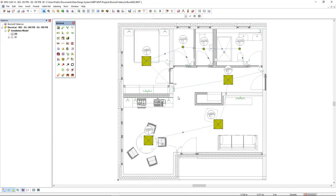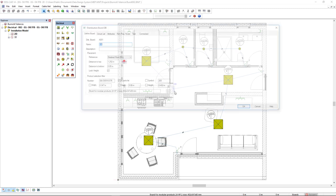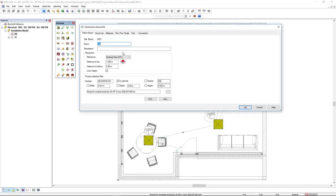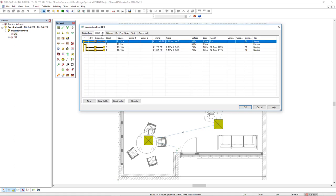I have previously defined a board in the model and two circuits for lighting, circuit number 3 and circuit number 4. In the circuit list, we see that these circuits for the lighting are already drawn.